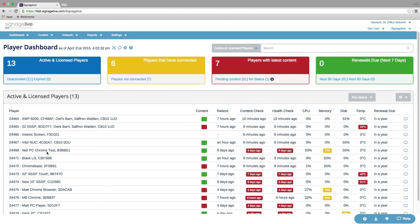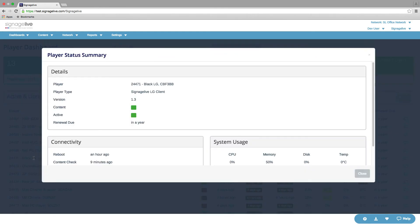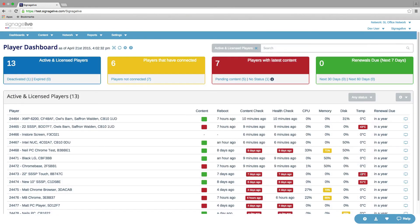What we can do as well is to get a little bit more information about these players. We can click on one of the player records. That brings up a little pop-up. You can see we'll get told the player type and we get told the version of the client that's running as well. You can also get to the player manager and the full player record by using the little icon at the end.